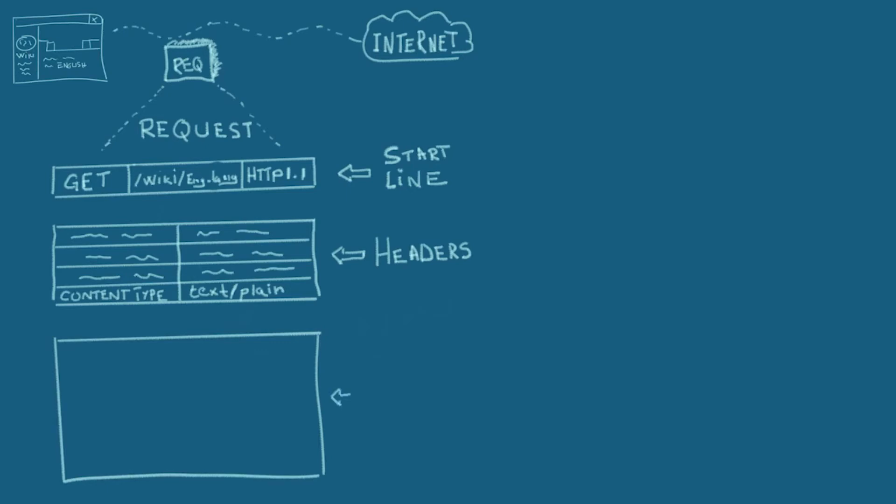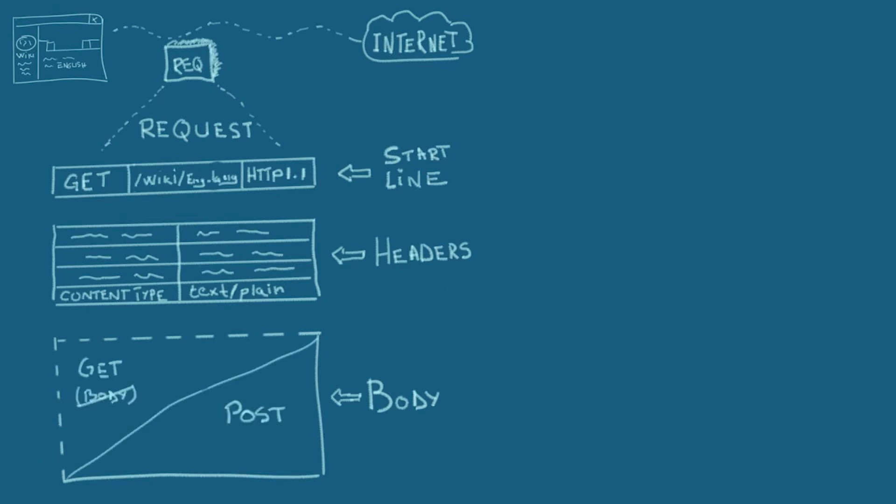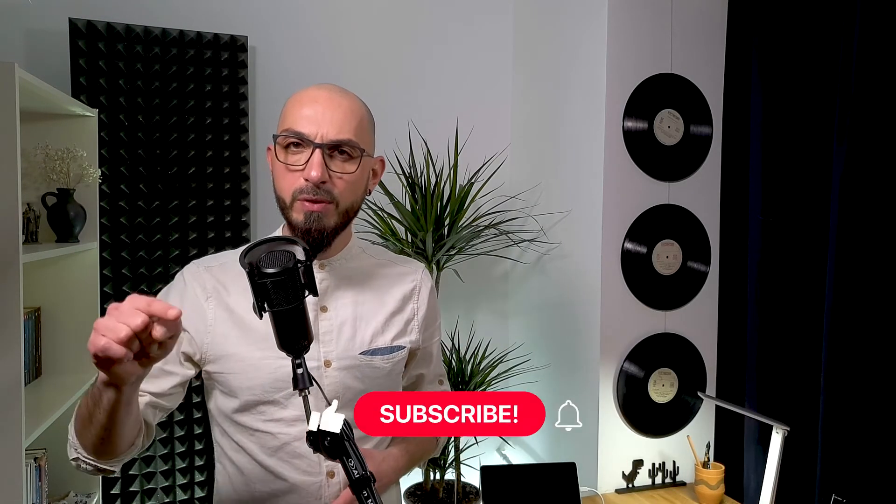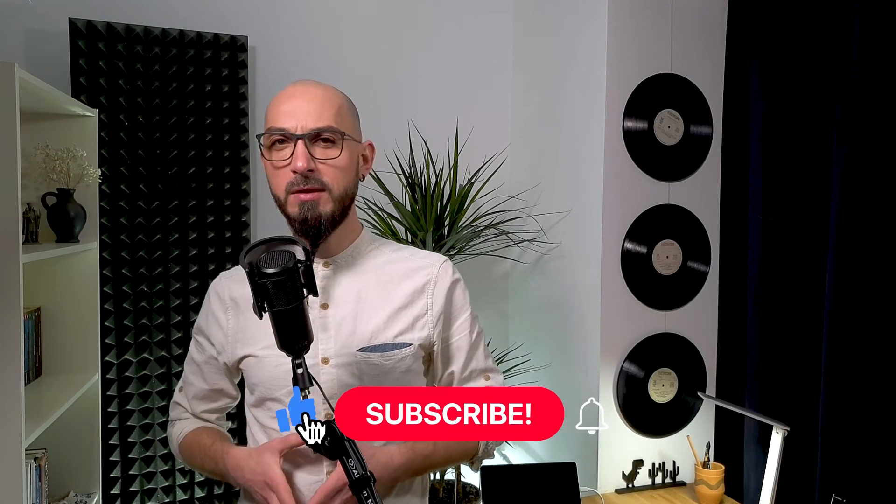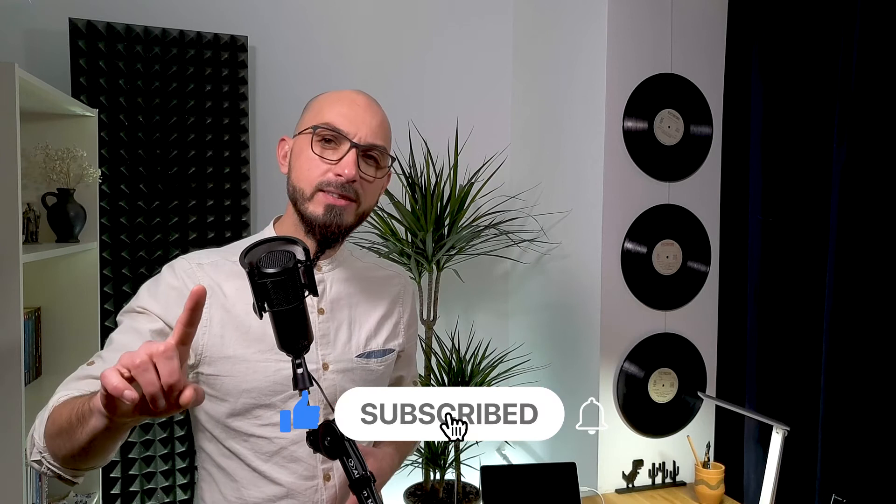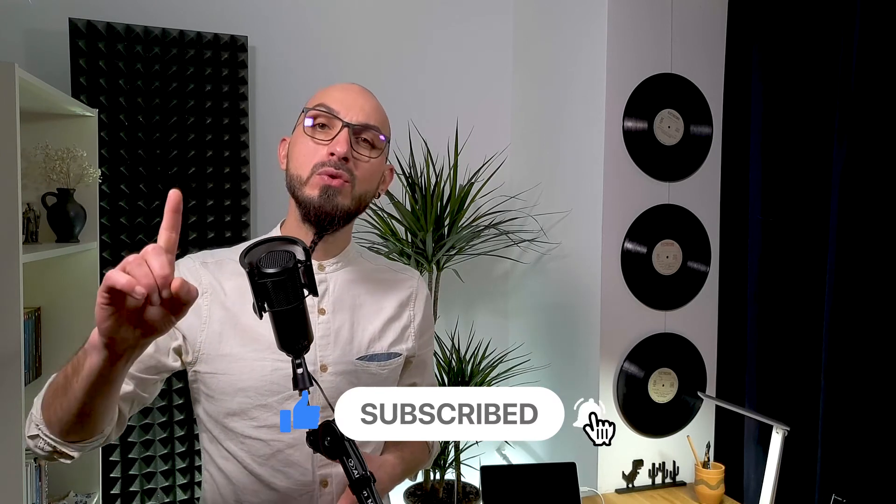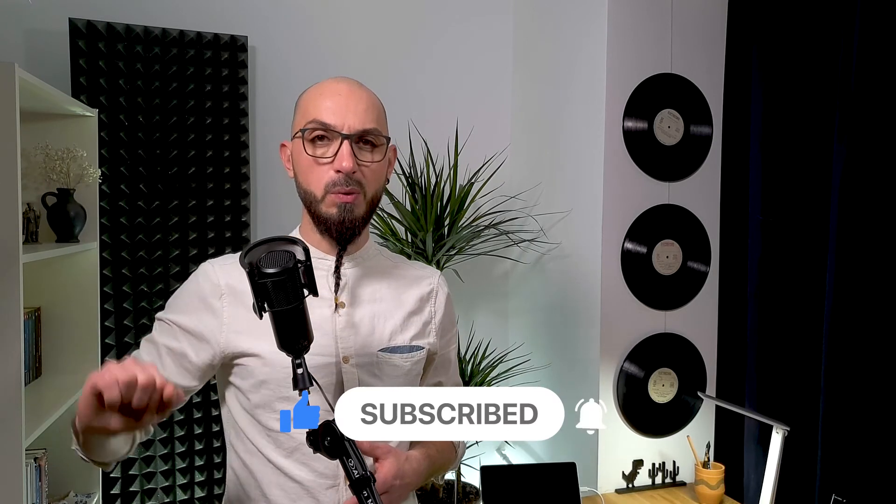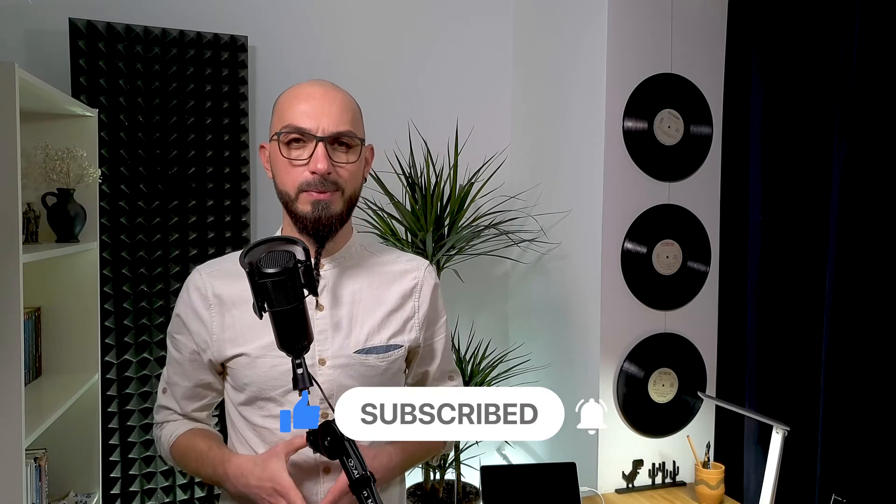The last part of an HTTP request is the body. It's optional, but it's based on the request type. You don't need a body for GET requests, for example, but you do need one for POST requests. Now, did you learn anything? If you think this video is helpful, take a second and use that like button below. It helps a lot.